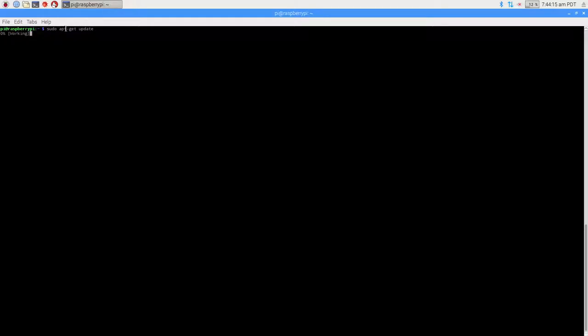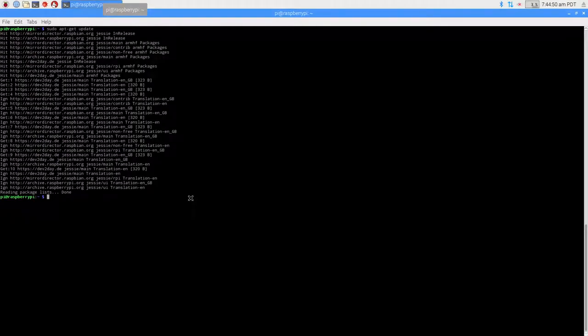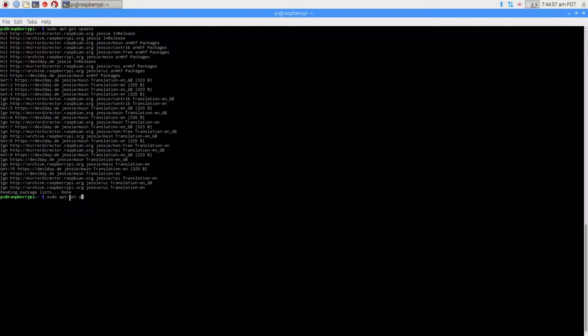The first step is to do sudo apt-get update to keep your system up to date. We'll let that go. The next thing we should do is sudo apt-get upgrade to apply those updates.